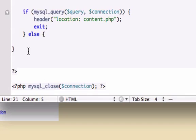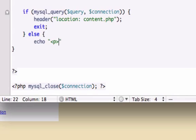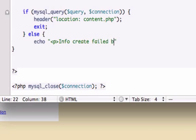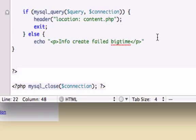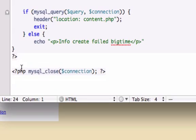And if this doesn't execute let's just echo. I'll put it in p tags. Info create failed big time. And you can run the PHP function mysql underscore error. So it can spit back where the error was and what line of code it was on. But I'm not too worried about that right now. So hopefully you guys followed along with this. And your code looks the exact same as mine. And I'll see you guys in the next video.